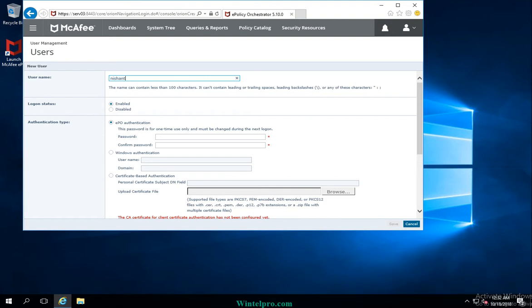After that, I can see the authentication type. In McAfee EPO, we can configure various types of authentication. This is the default type, and it is selected by default. If you want to create an account on EPO without Active Directory integration, you can just use this default option.